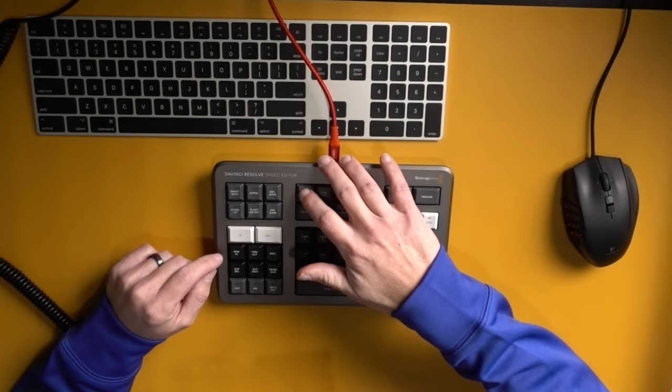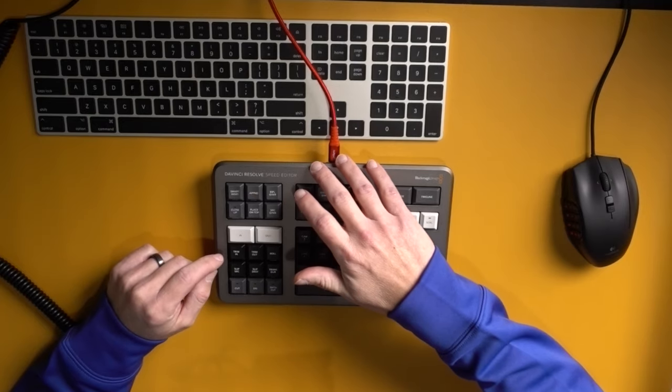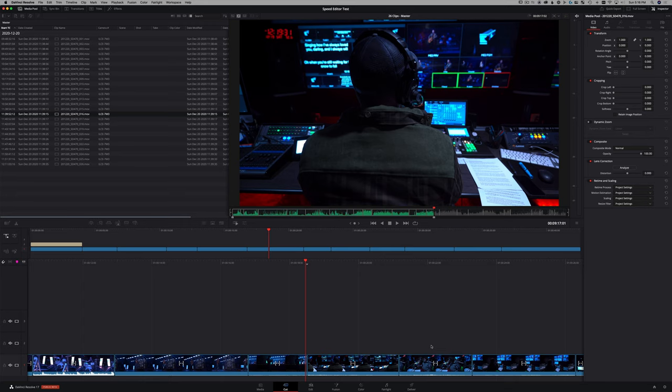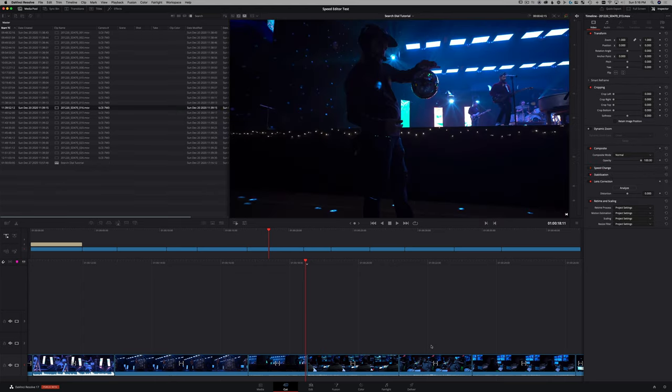I'm going to hit escape, which will clear our markers. So that gives us our full source tape again. And I'm going to jump back to the timeline. We'll get to our next function.